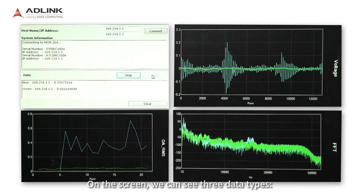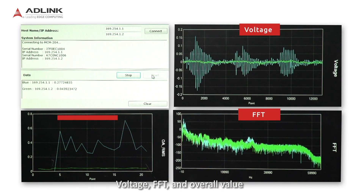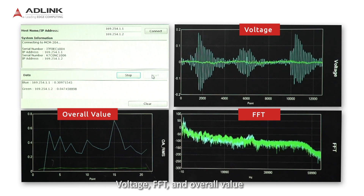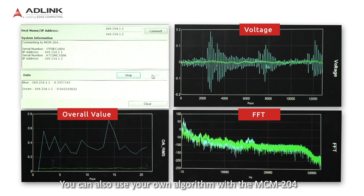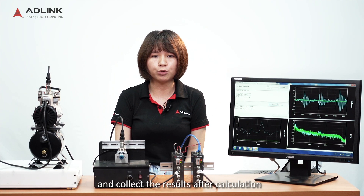On the screen, we can see three data types: voltage, FFT, and overall value. You can also use your own algorithm with the MCM204 and collect the results after calculation.